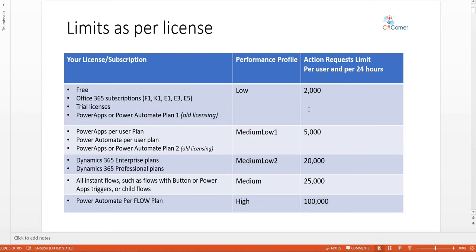If the flow exceeds the limit significantly, it will wait and may run successfully once the 24-hour period resets the next day. Moving to the next performance profile: if you have Power Apps per user plan, Power Automate per user plan, or the old Power Apps/Power Automate Plan 2, you belong to Medium Low 1 and get 5,000 action request limits per 24 hours. If you have Dynamics 365 Enterprise or Professional plan, you belong to Medium Low 2 with 20,000 action request limits.